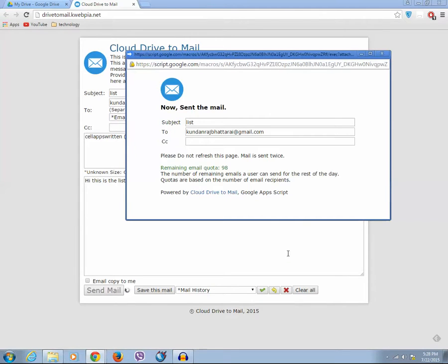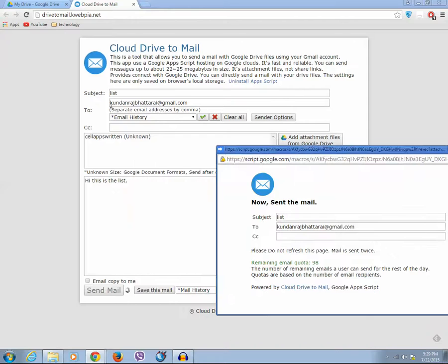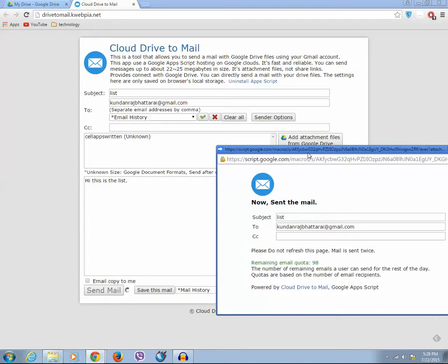Okay, now the email has been sent to this particular email address. Next time if you want to send an email, you directly click on send mail and you don't need to authorize the application again. So this is how you can send the email directly from Google Drive without opening your Gmail account.